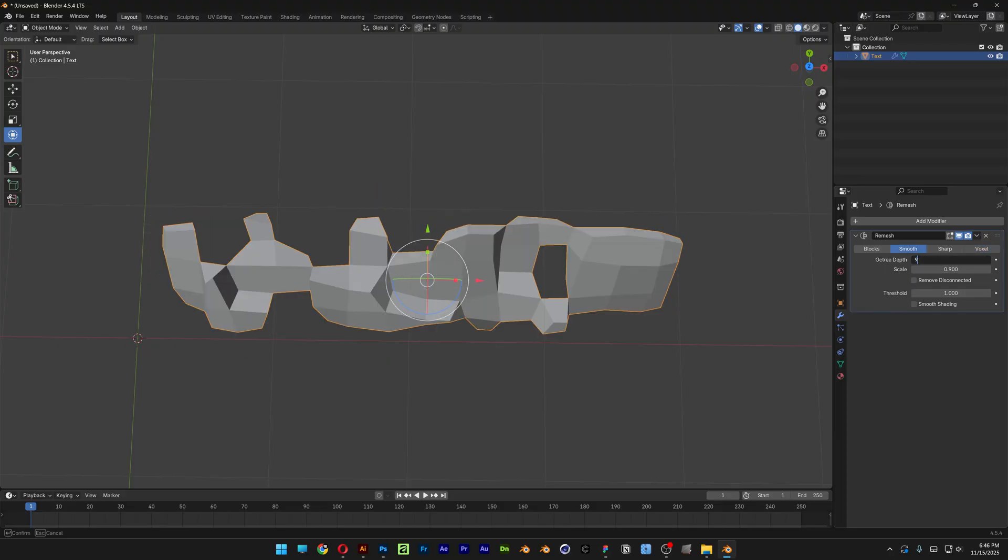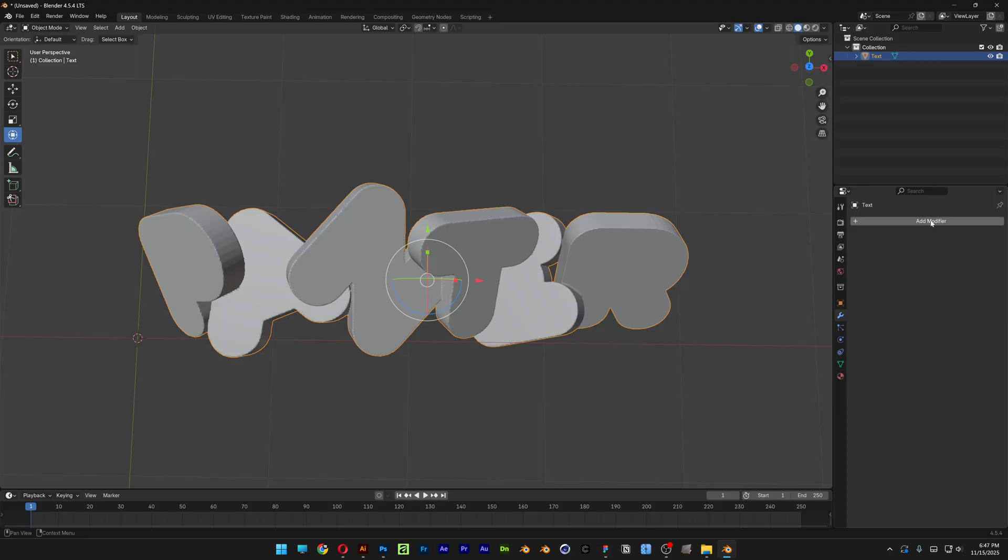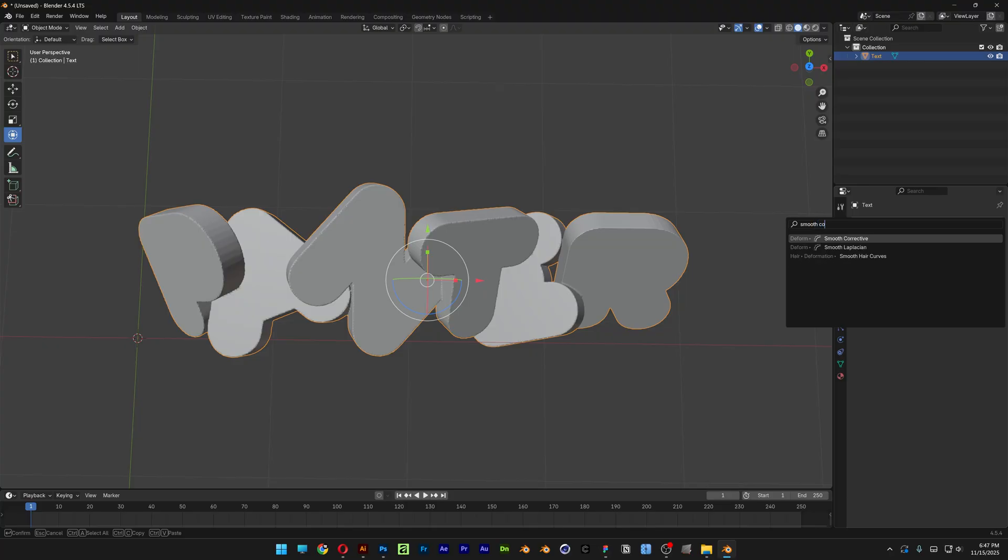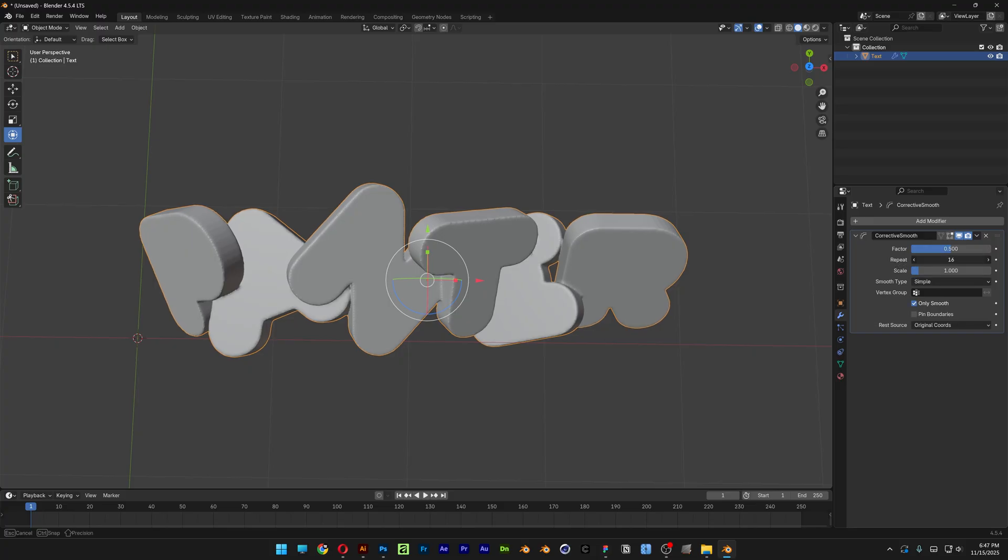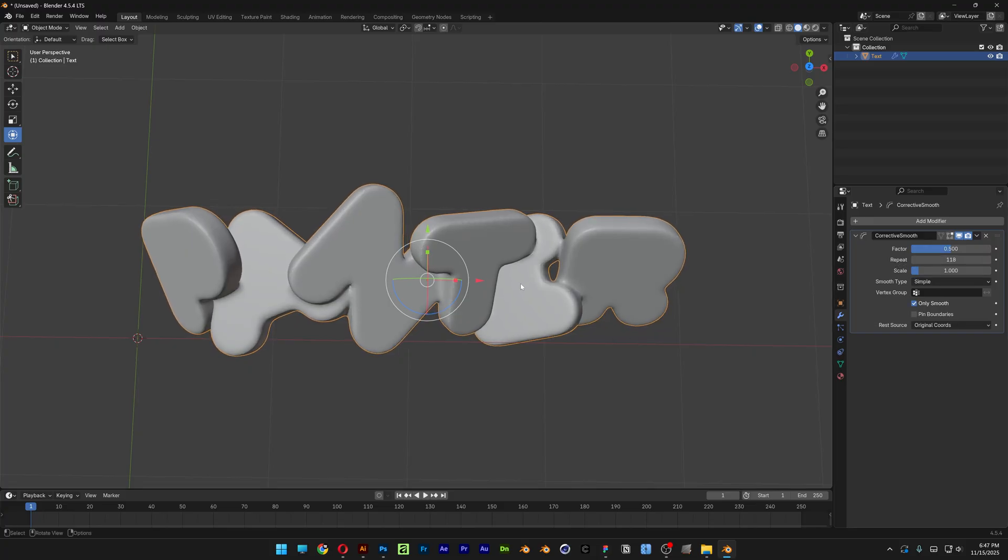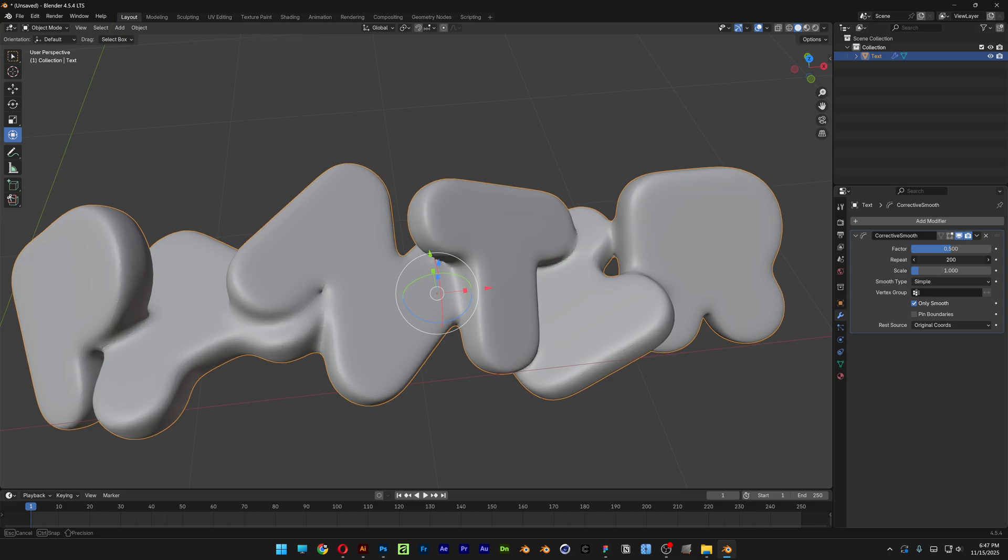Now let's go and add another modifier. Type in Smooth Corrective and enter. Here first we're going to need to check the Only Smooth, and then you can increase the Repeat. Take a look at that, it is going to melt together the shapes. You're also going to increase the Factor, and pretty much that's how you make it.